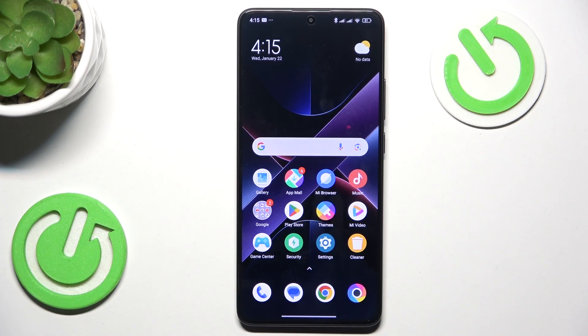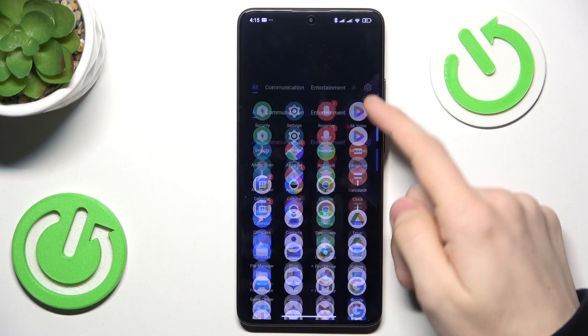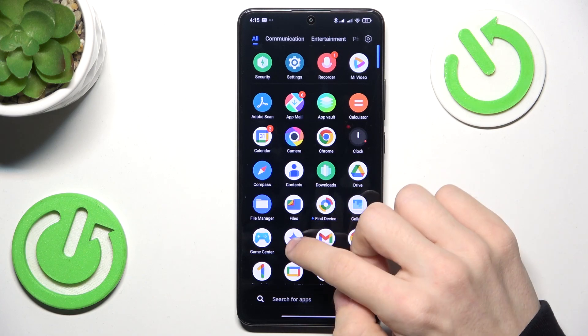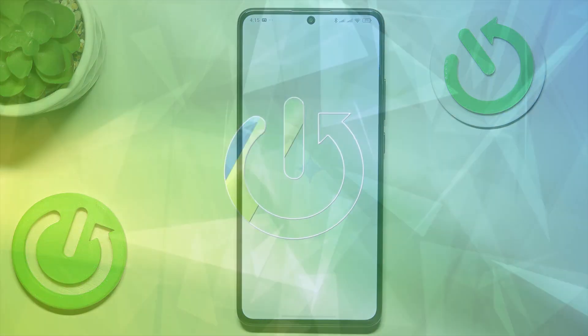Hello, in this video I'm going to show you how to set up Gemini AI on your Pocophone. To do it, go to the Gemini app.